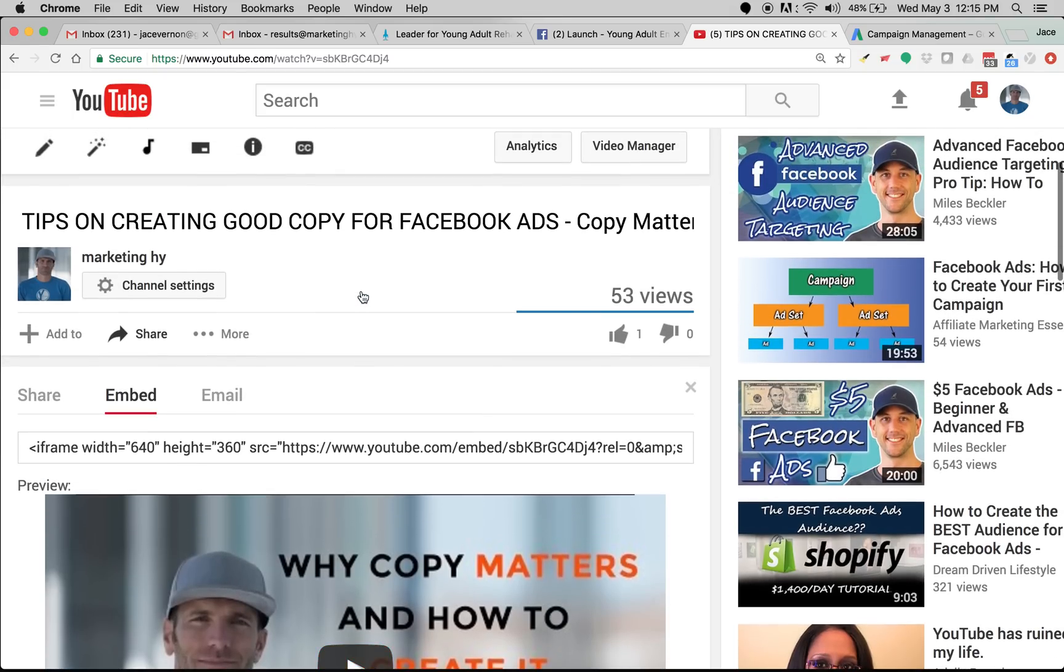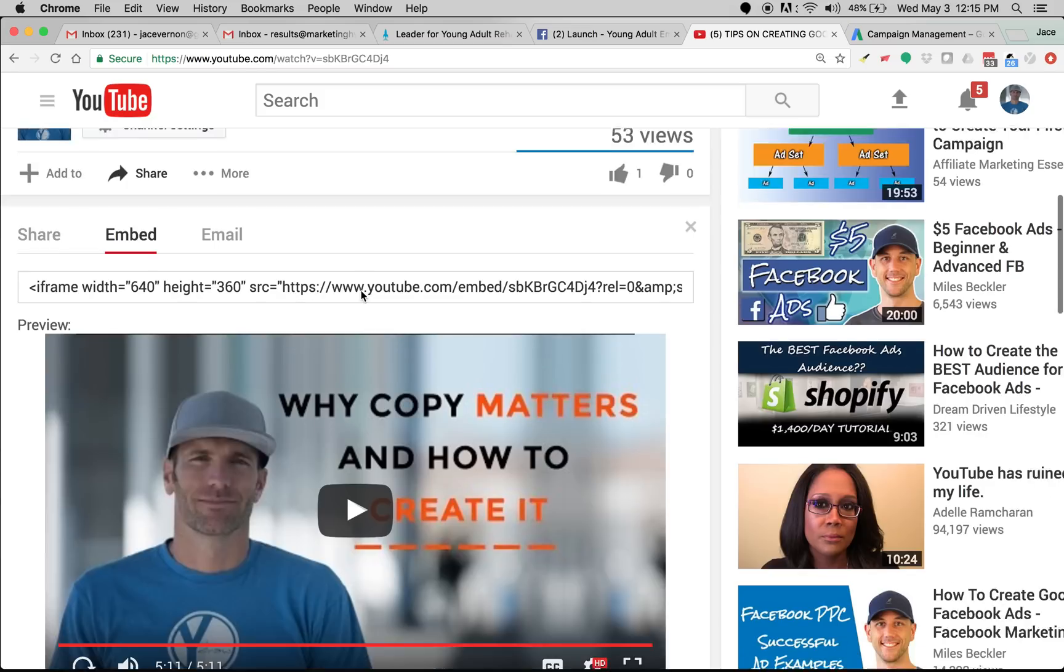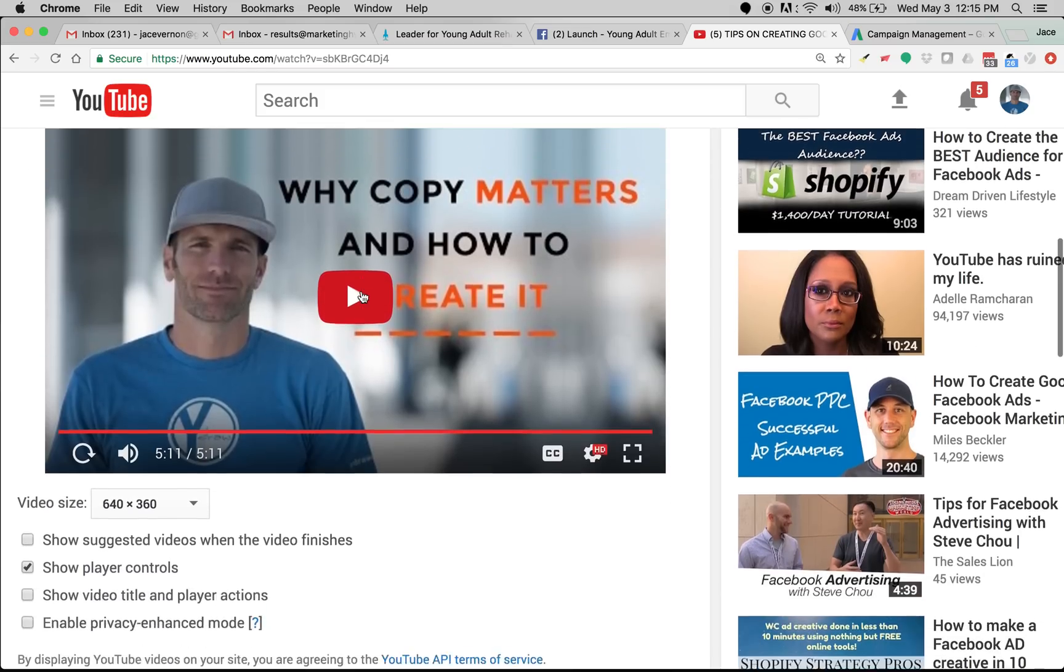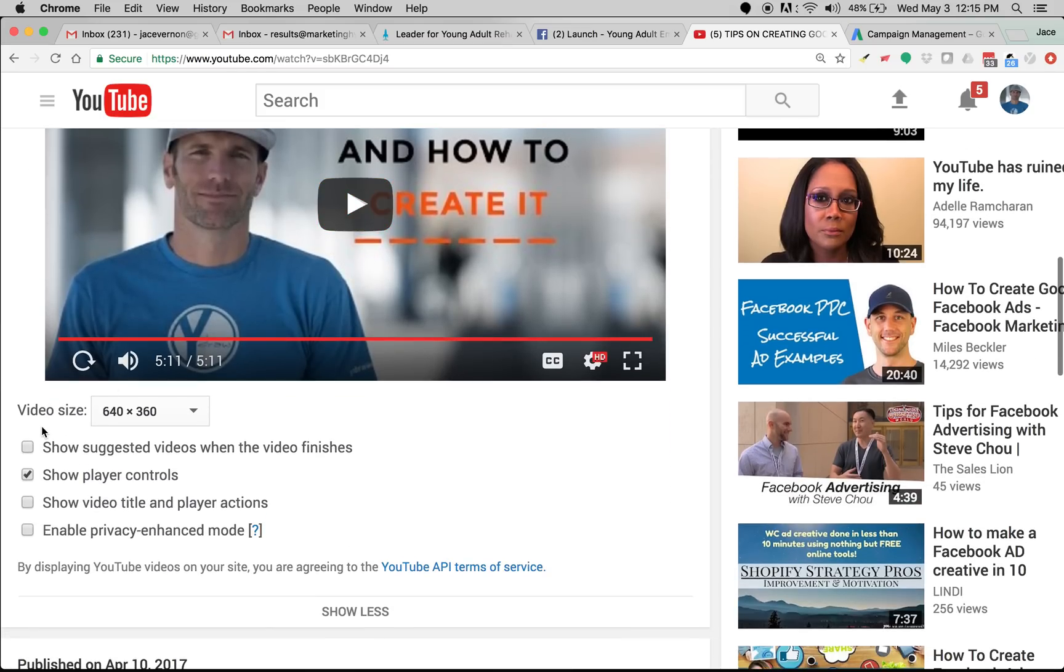So simple tutorial, make sure you do that. You do not want your competitors videos popping up on your site. So the best way to do that is embed your video without this checked. Got it?